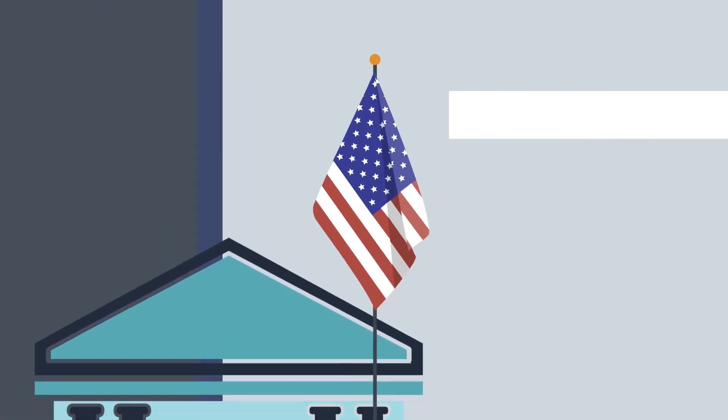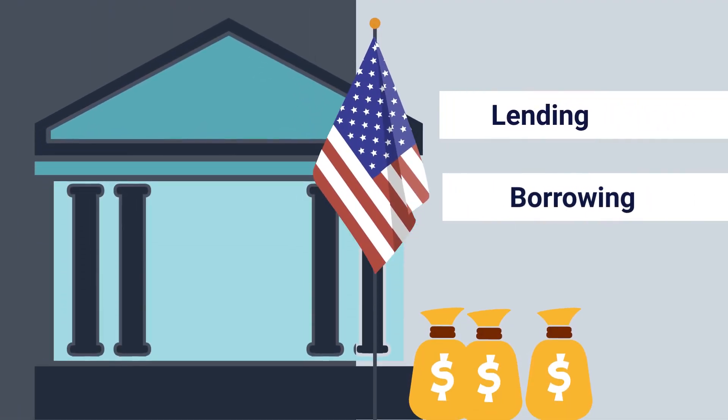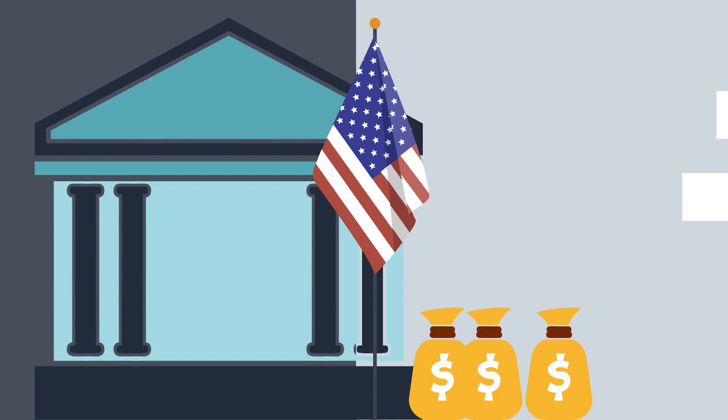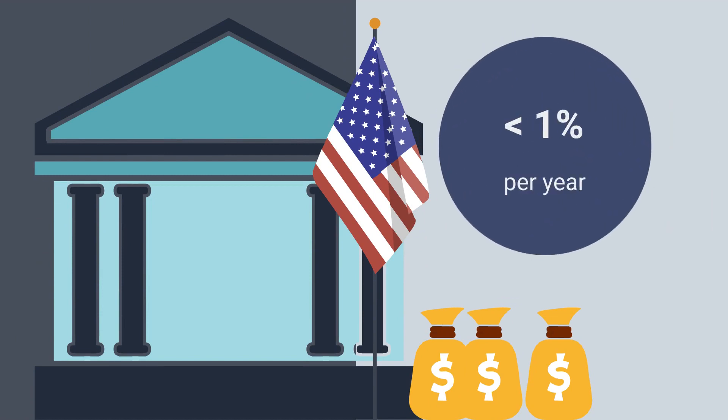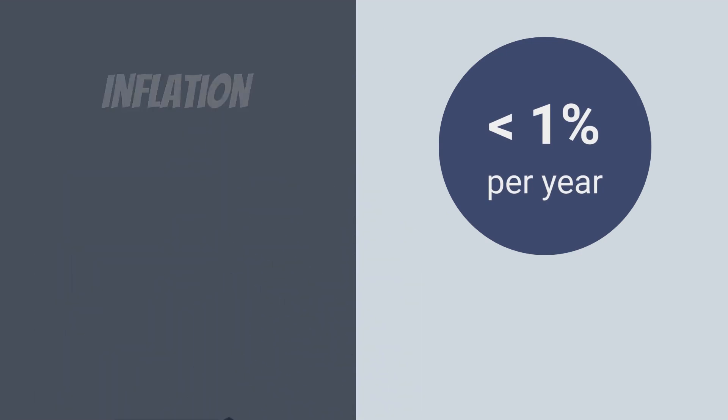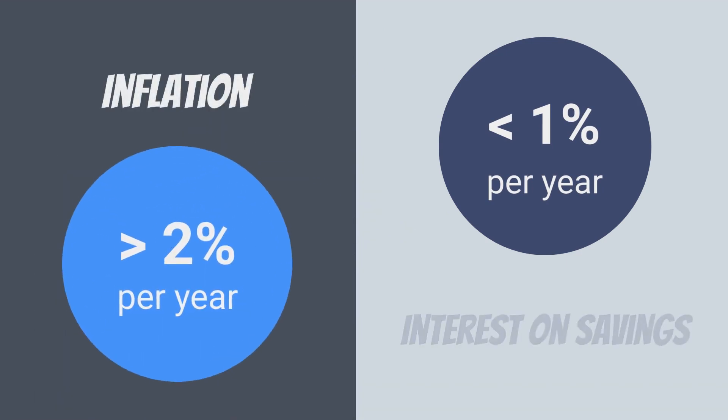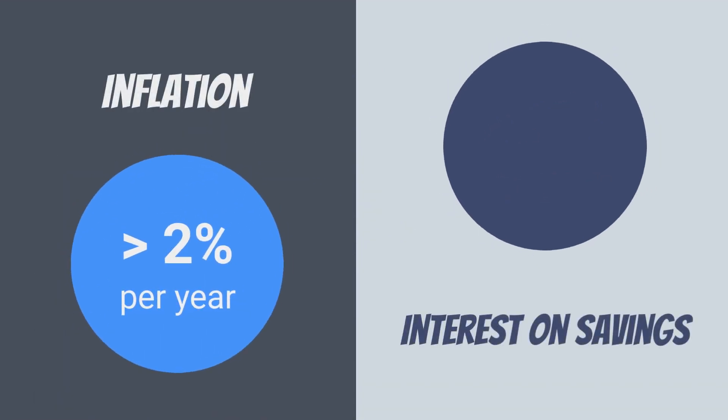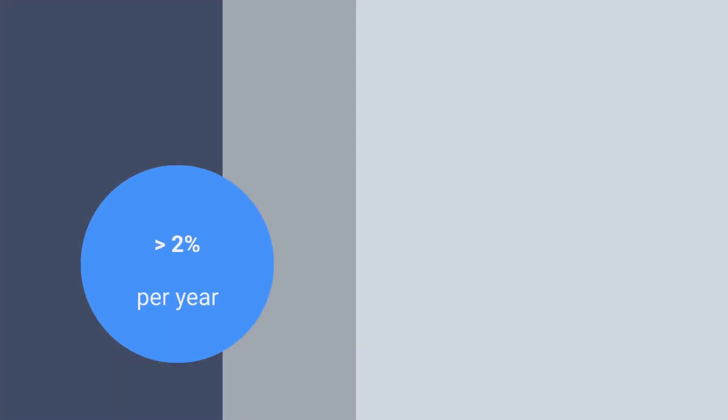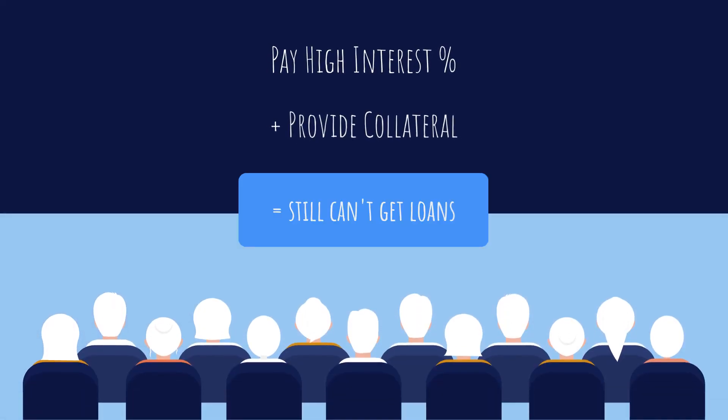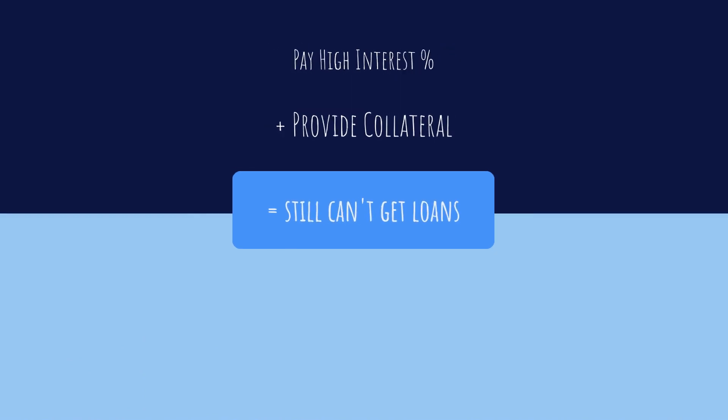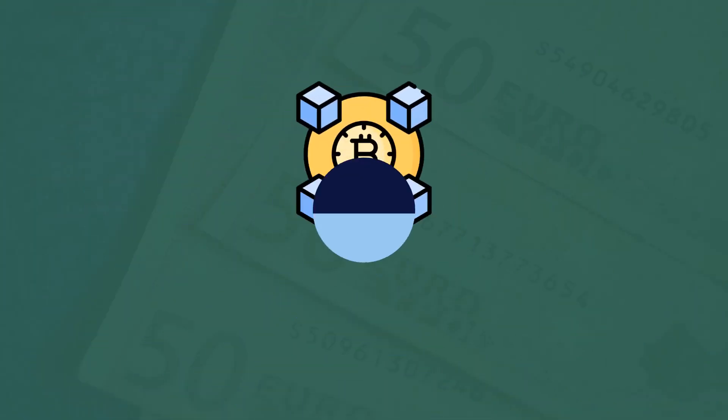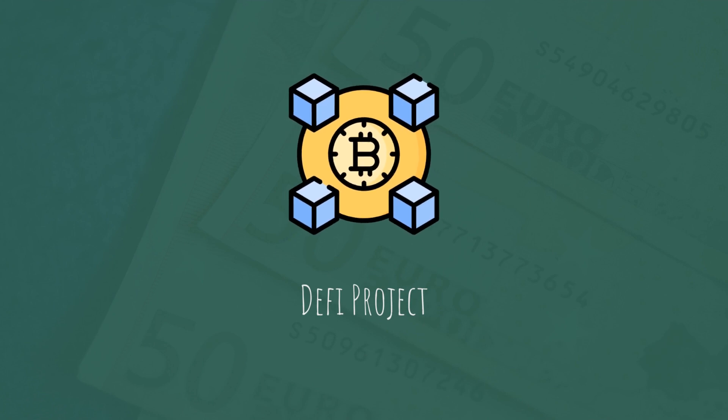Take lending and borrowing, for example. If you have money in an American bank account, it'll earn you less than 1% in interest per year, not even enough to beat inflation. At the same time, there are lots of people in various parts of the world unable to get loans even though they're willing to pay high interest rates and provide collateral.